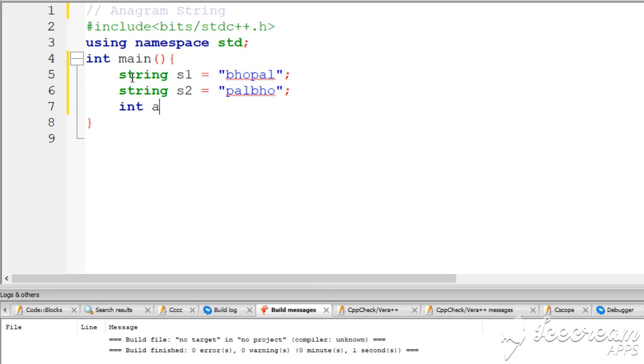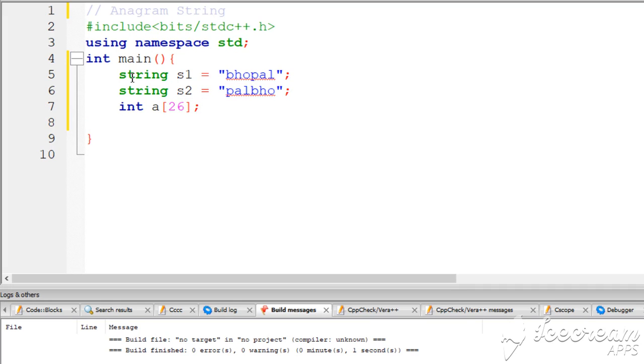This is a size-26 array. Now for the for loop.